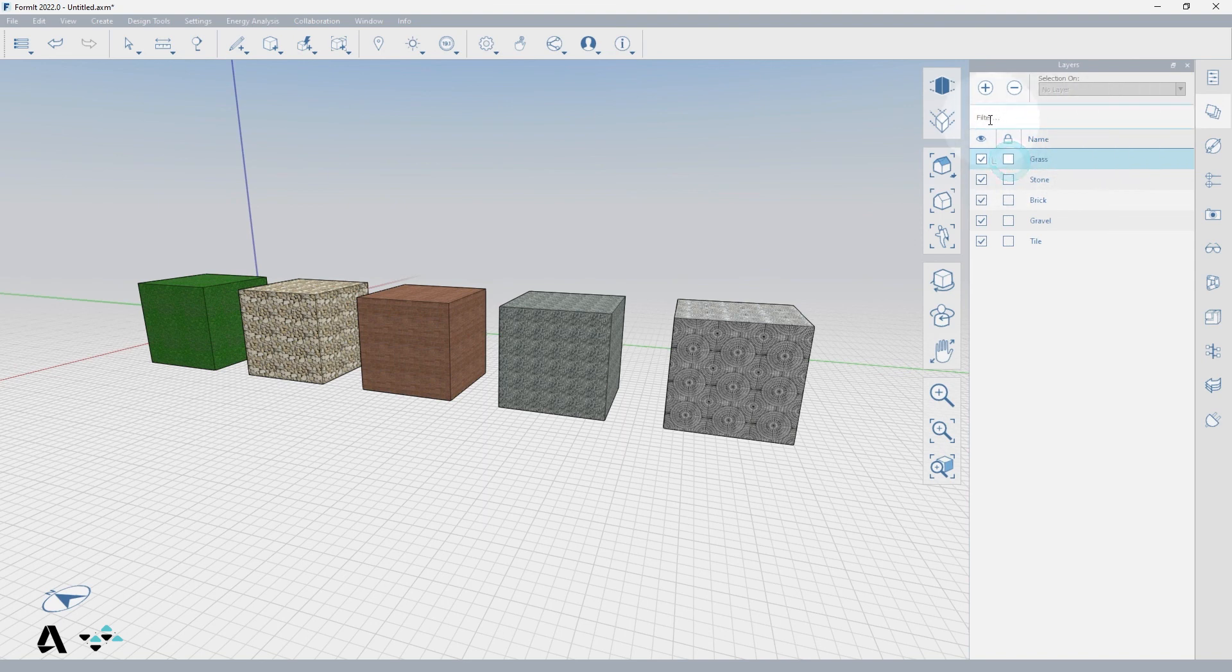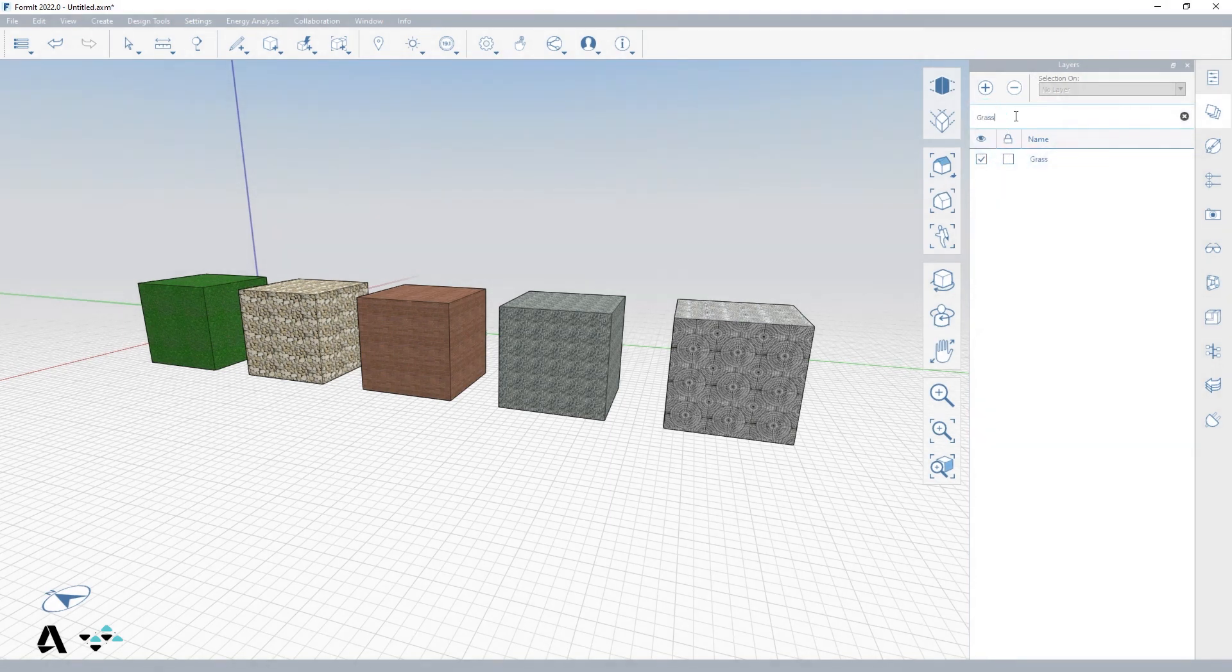You can use the filter box to type in the layer you're looking for and press the X button to clear the filter.